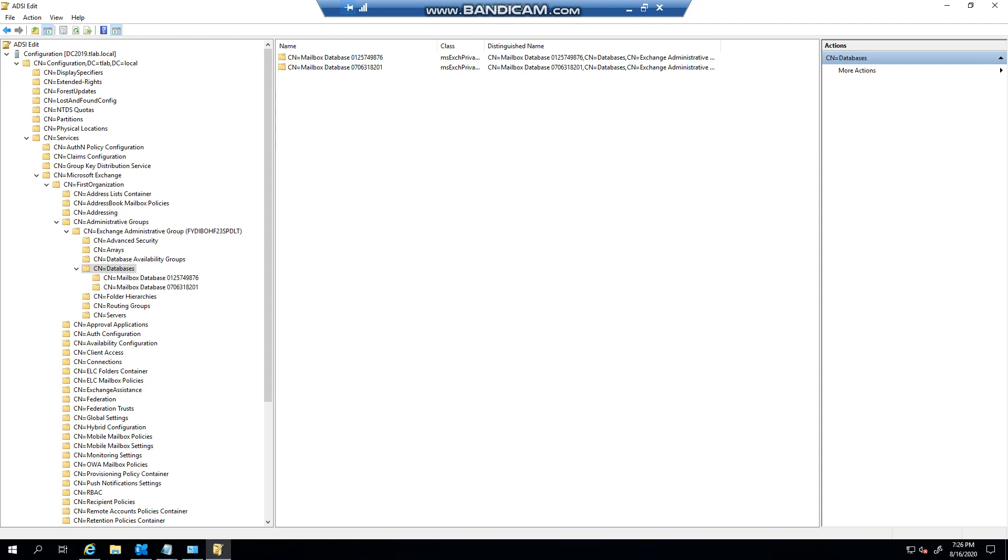Only use this in extreme cases if you really have to clean up something. Maybe you inherited an Exchange server from another admin and you're trying to clean up everything. If the only option left is to use ADSI edit where a recovery doesn't want to work, you can do this, but exercise with caution.